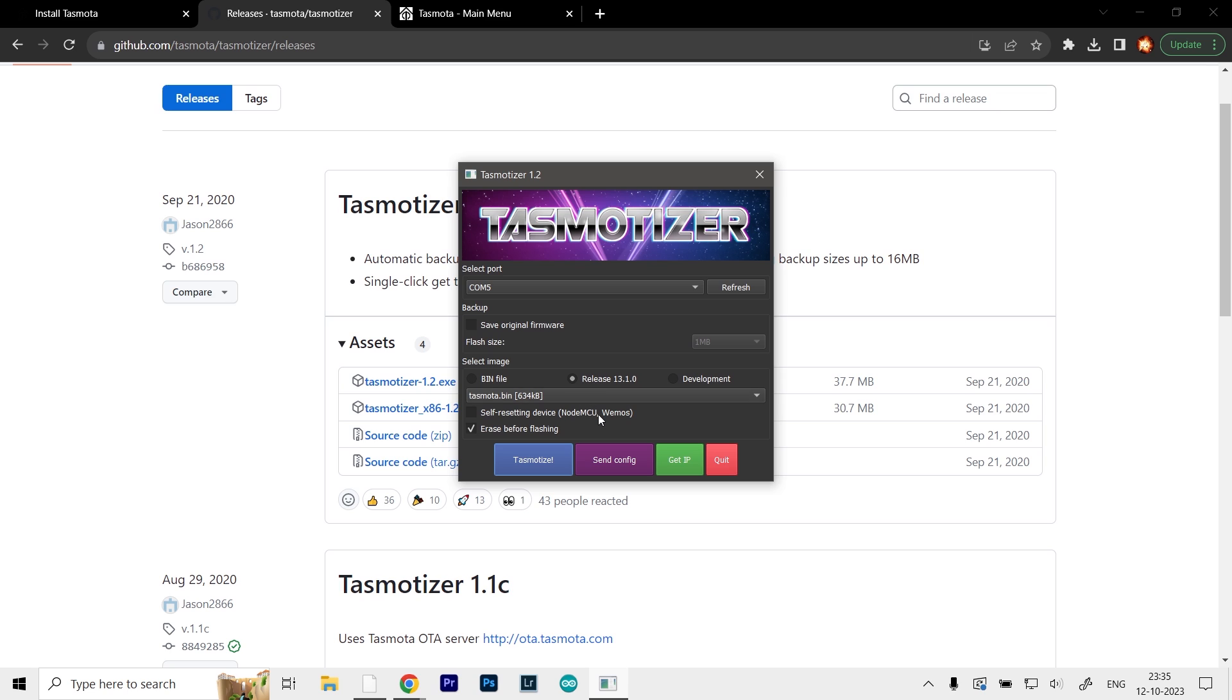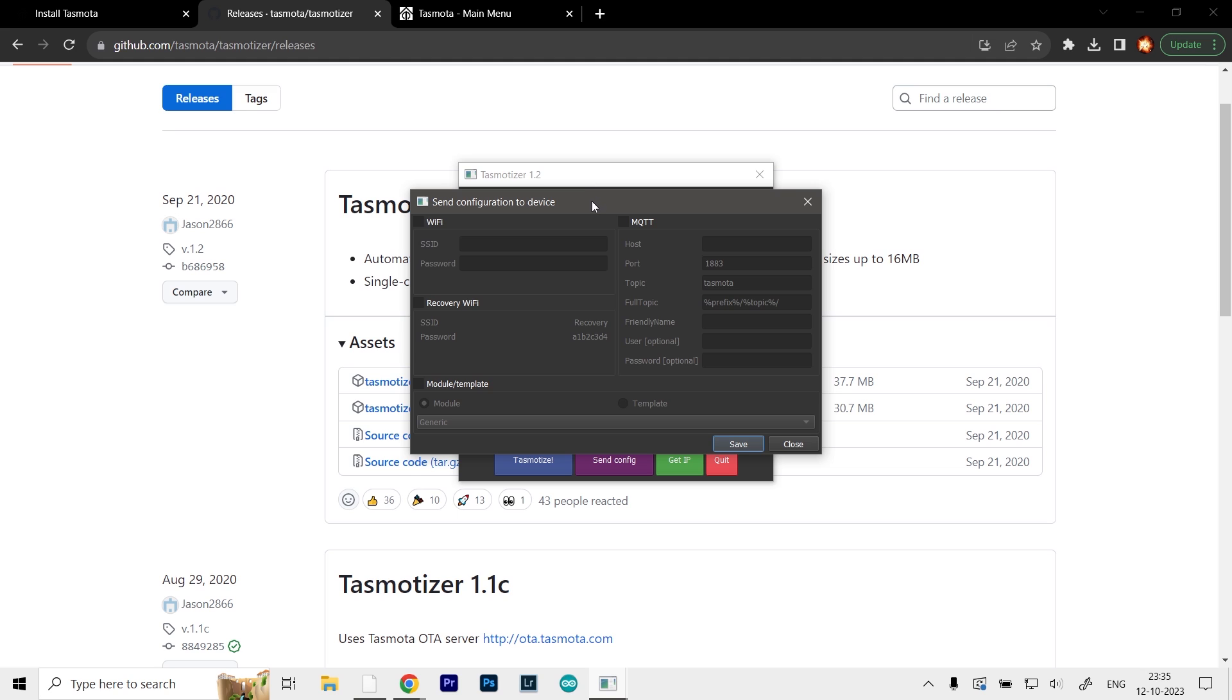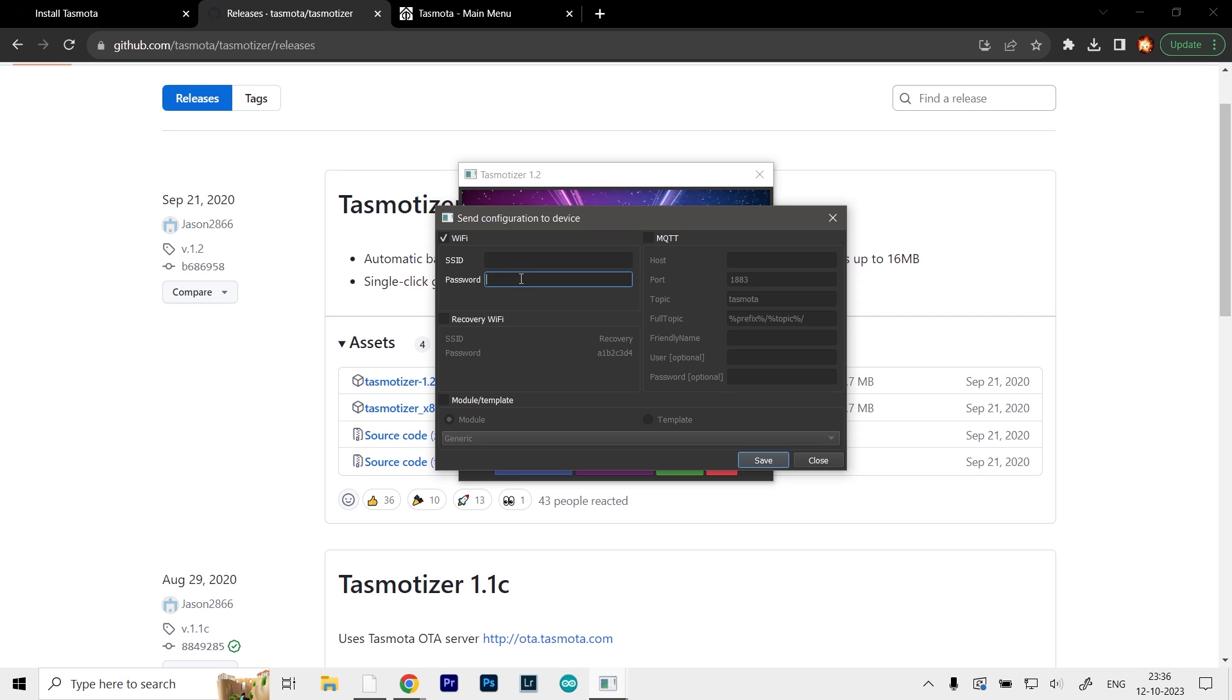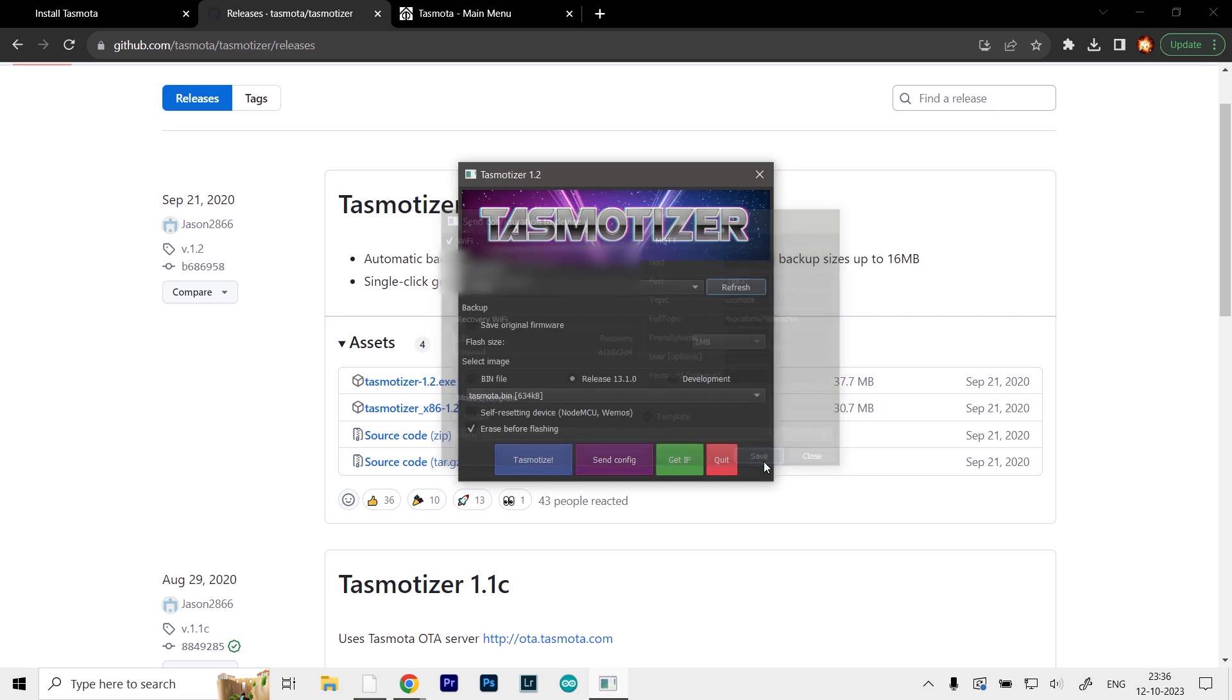Now we have to connect it to our internet. Go to the send config button, this purple icon. Here we have options for WiFi, recovery WiFi, and MQTT. I'm going to use the WiFi option. Type in the SSID and password for the WiFi network you're currently using, then click save.